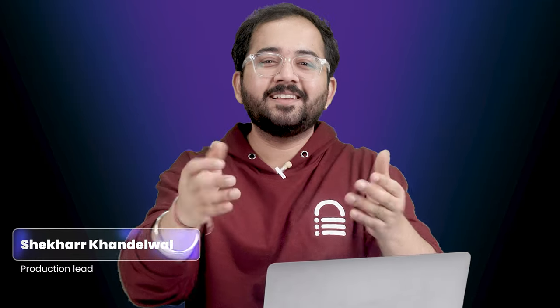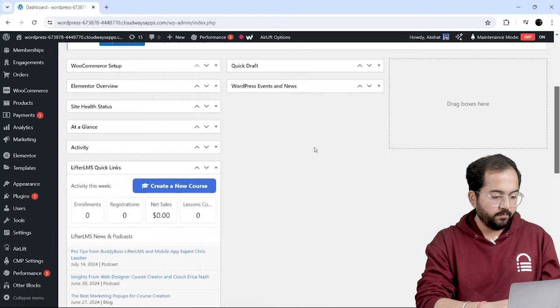Also, make sure you watch till the end so that you don't miss any important steps. My name is Shekhar. Welcome to our channel. Let's begin.